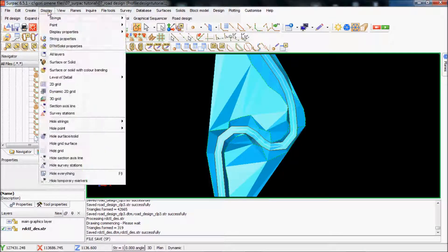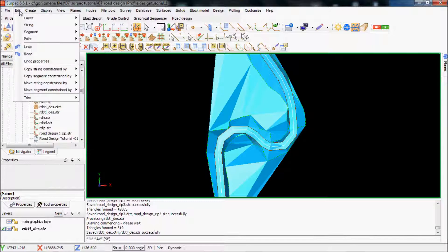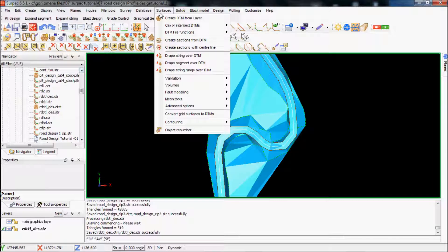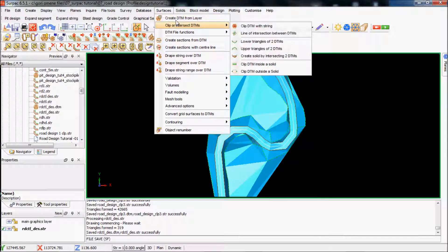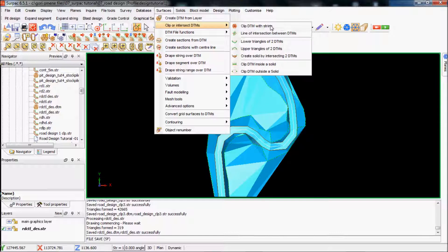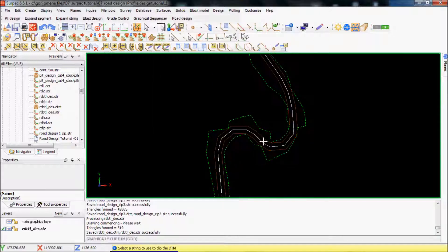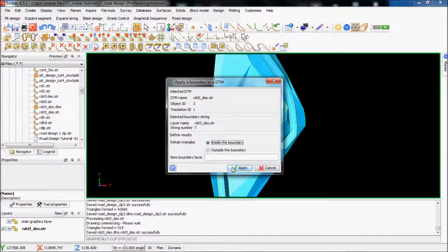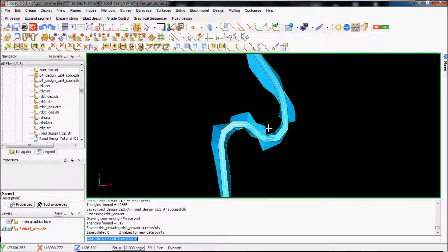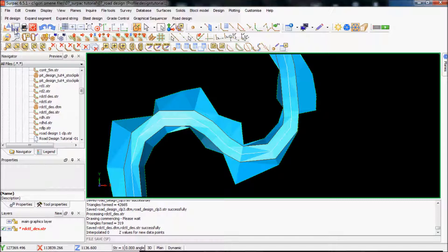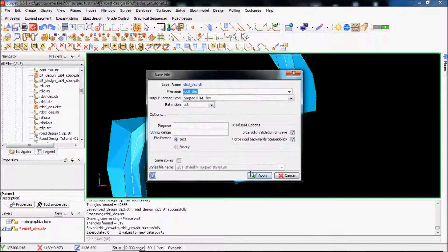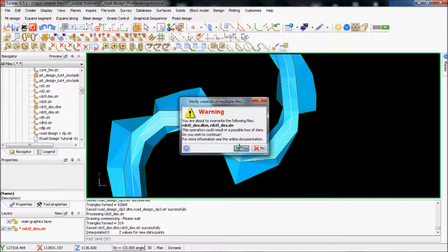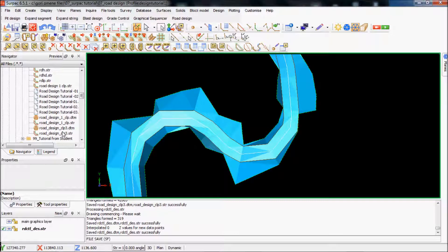I want to clip that. I'll just want to go to the subspace, clip DTM with the string. And then I'll just apply so it basically clips the outside out. Save that and bring my road design 3D in.